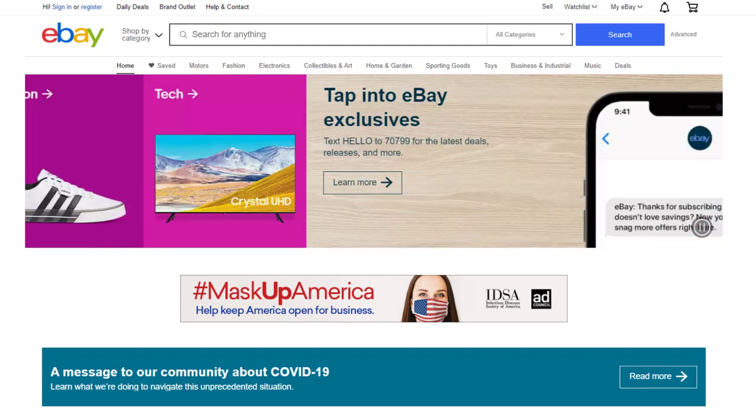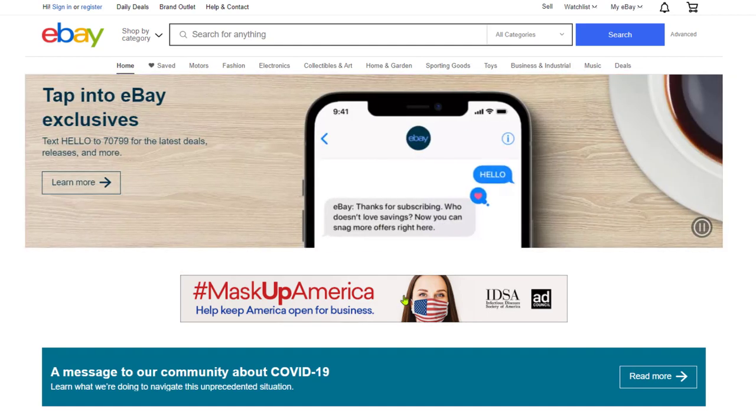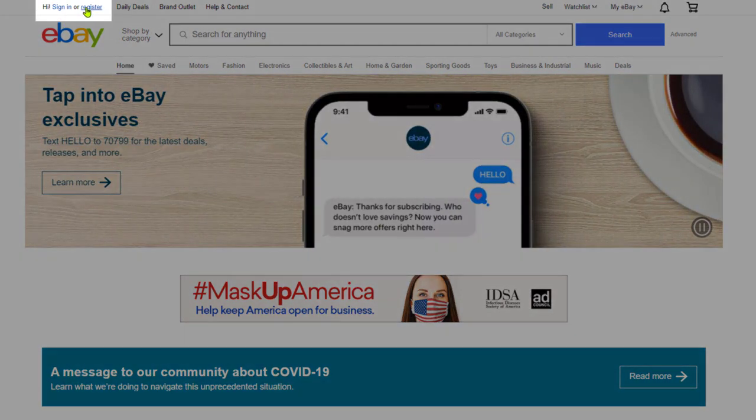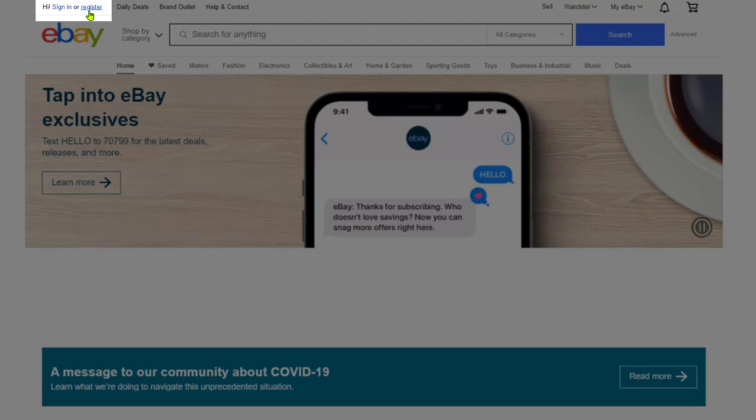How to create an account on eBay. On eBay's website, on the top left, click on register.